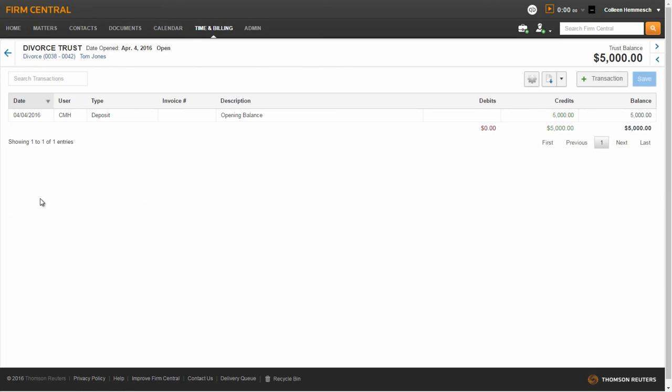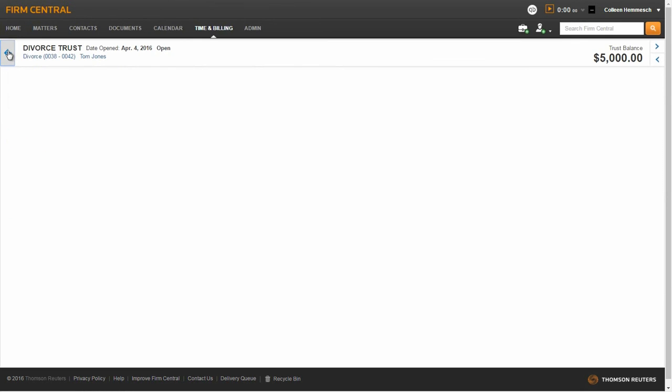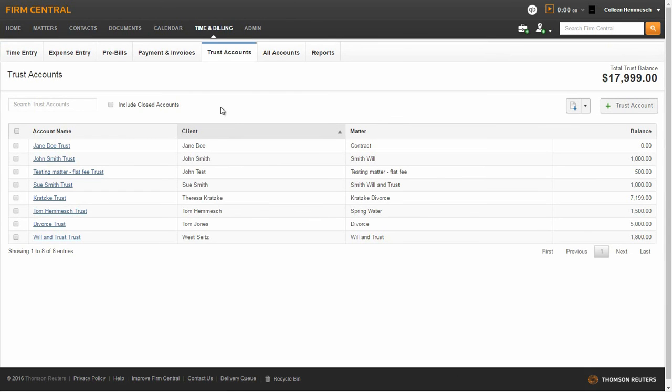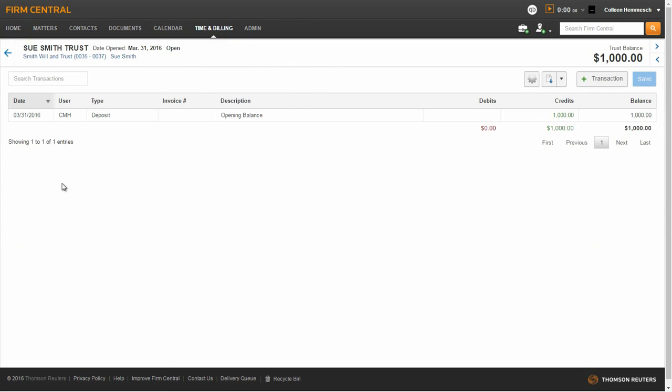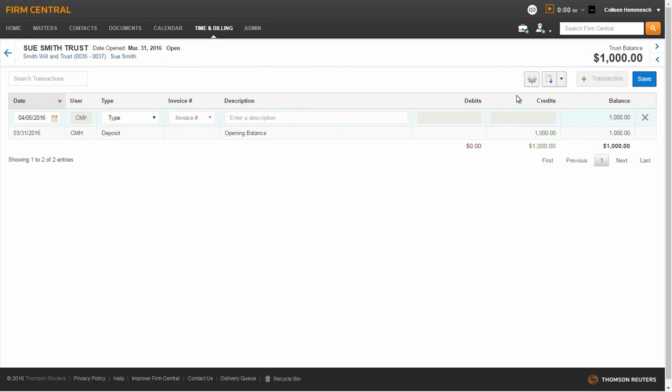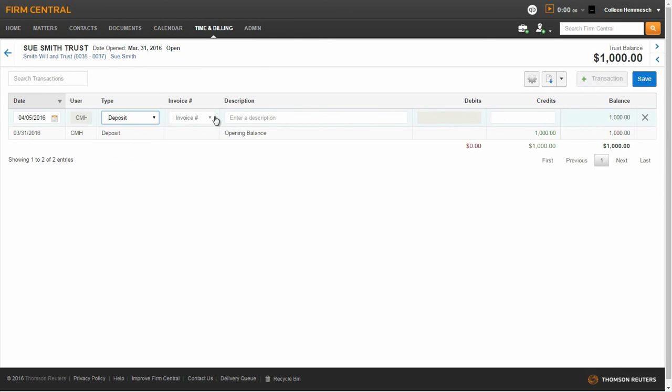To return to the trust account listing, click the back arrow. To make a trust account transaction, click on the account name and click the Add Transaction button. Select the Transaction Type from the drop-down menu, enter the necessary information, and save.